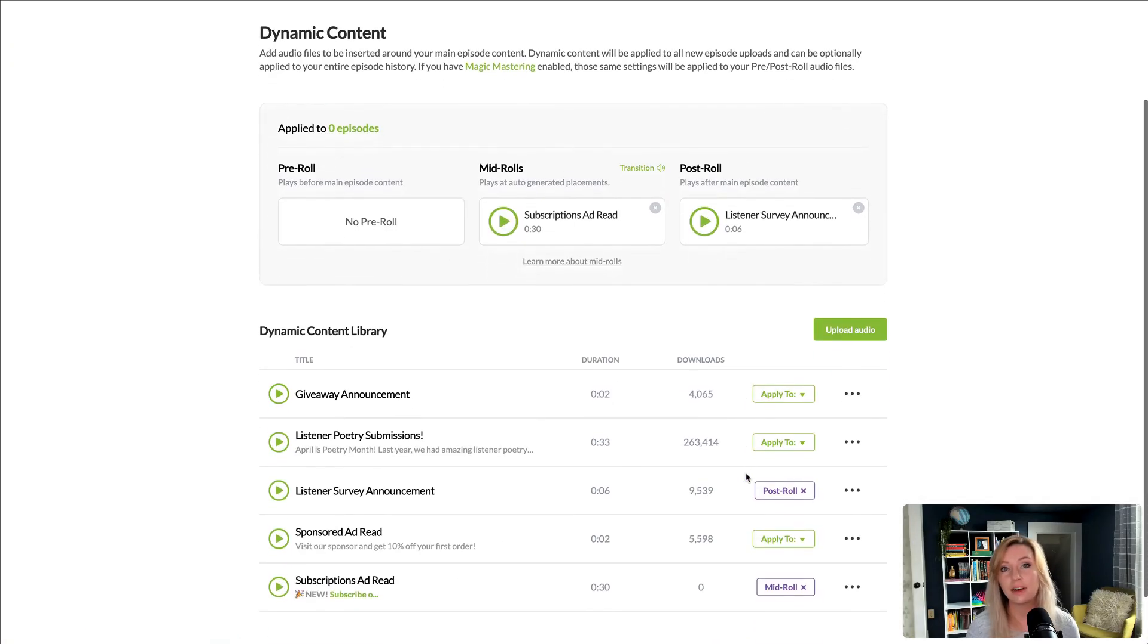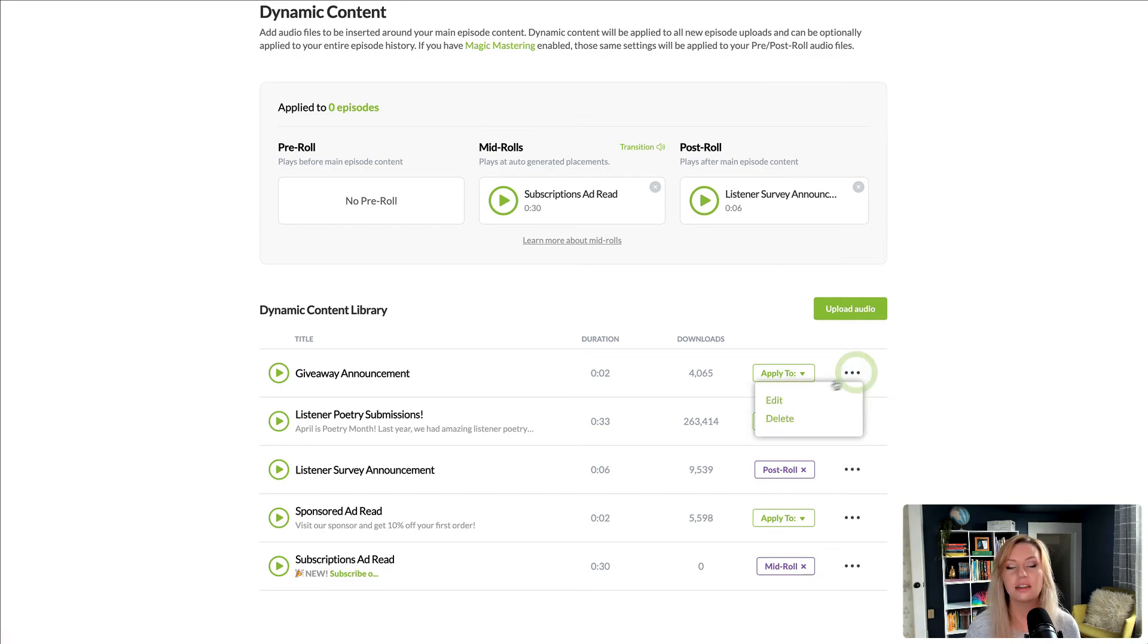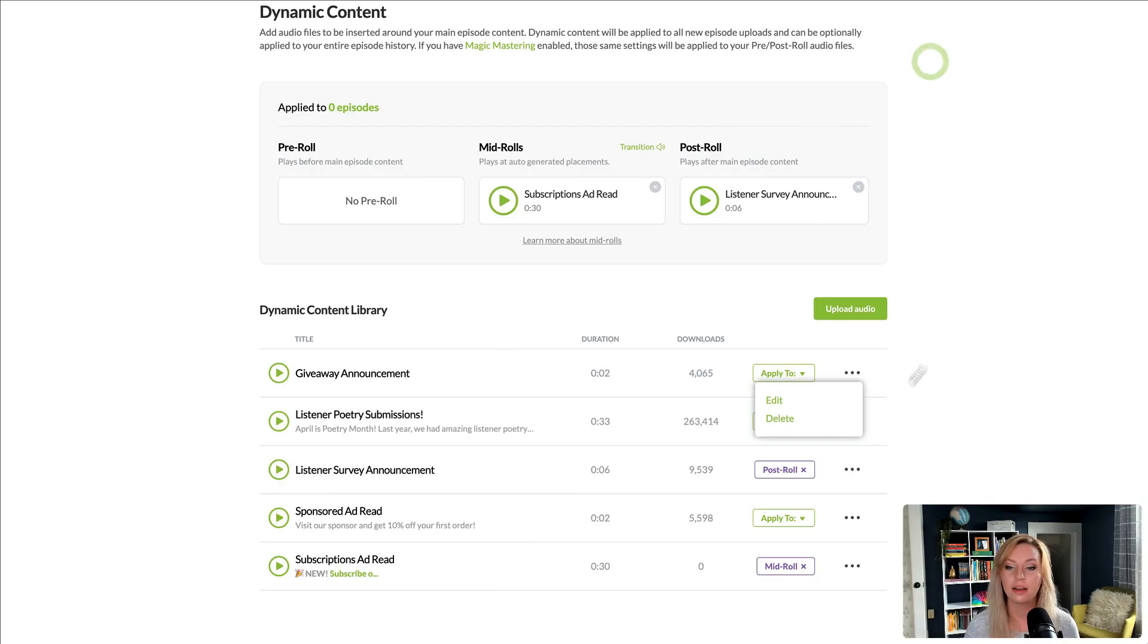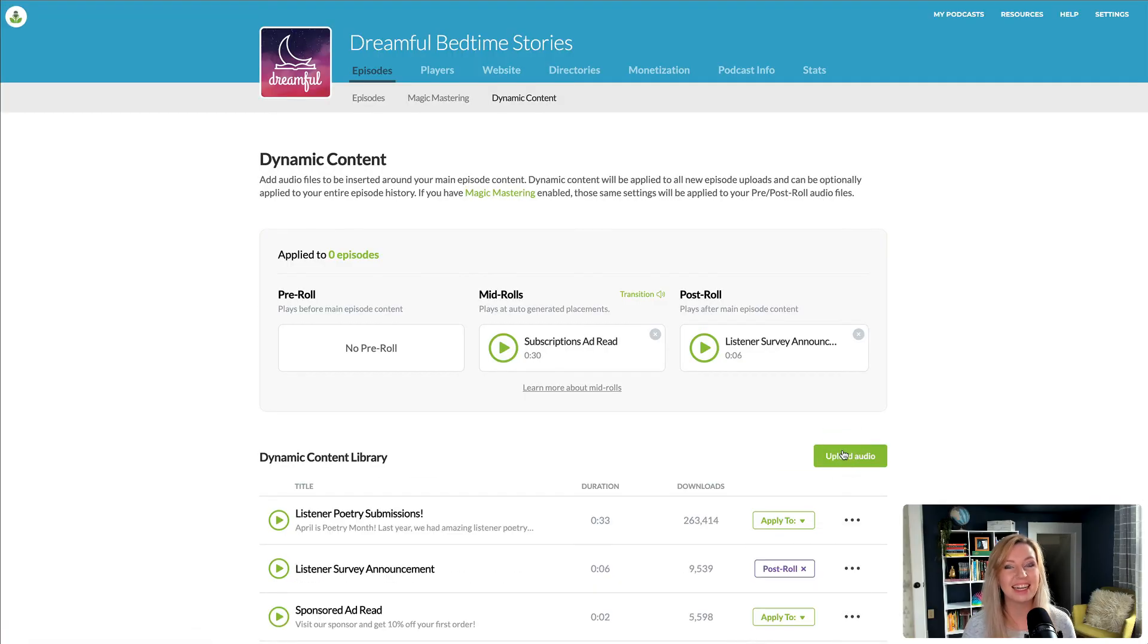Finally, I'll show you how to edit or delete files from your dynamic content library. Click the three dots and click edit to make changes to your title or description, or click delete to delete it.